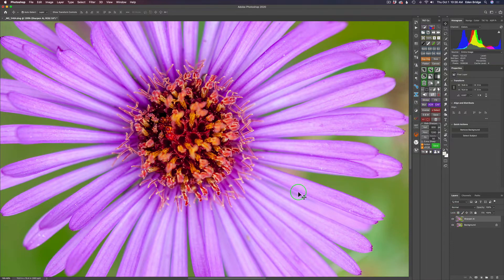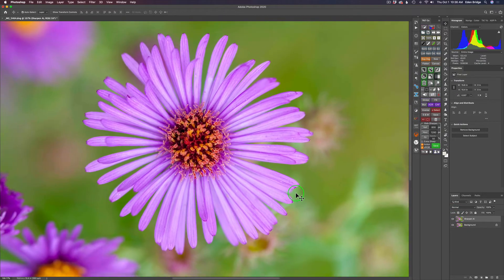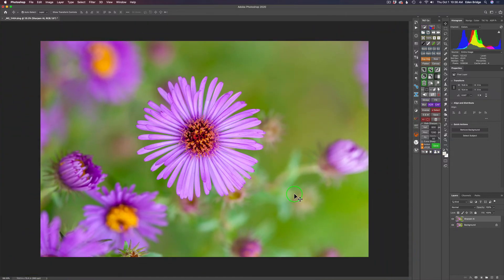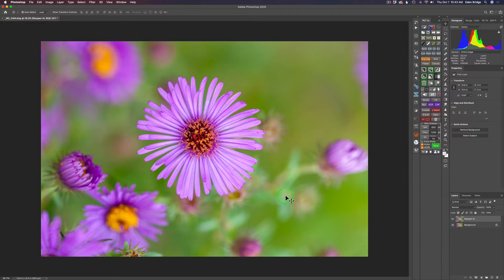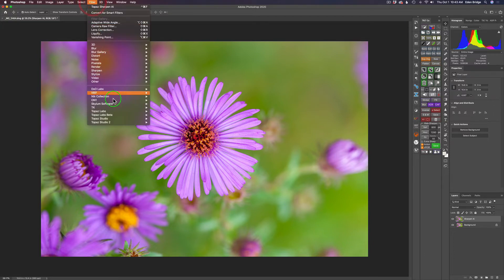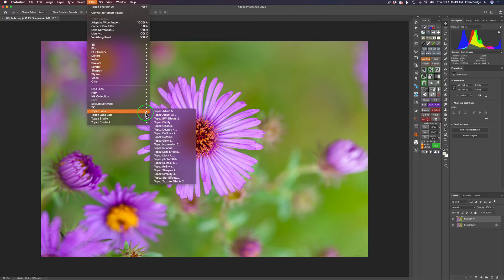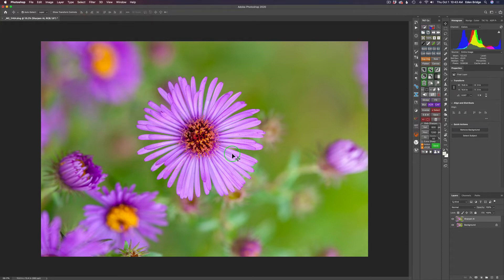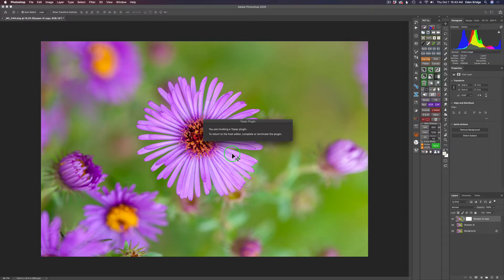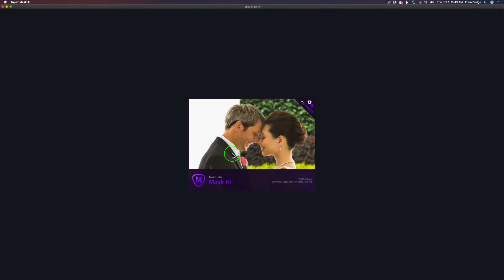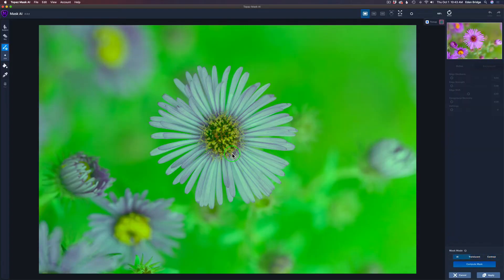Next, we're ready to start the blurring of the background. And we're going to use Mask AI for that. I don't even have to duplicate the background layer. All we need to do is come up to Filter, Topaz Labs, find Mask AI. We'll go ahead and launch Mask AI. And we will get started with the blurring of the background.